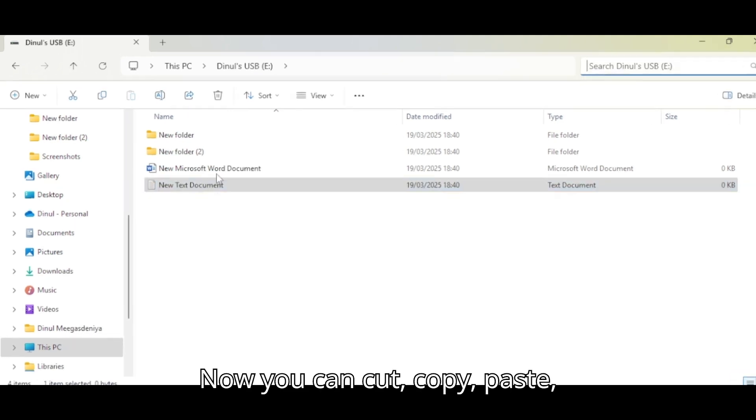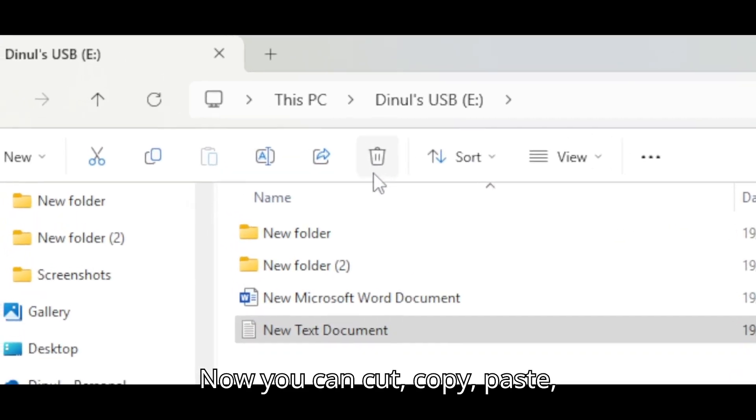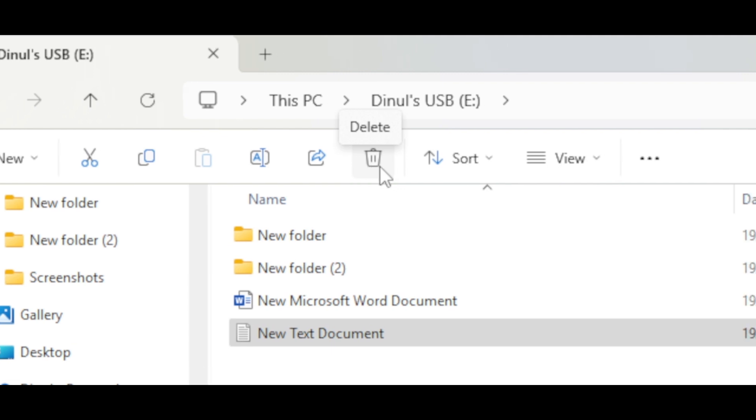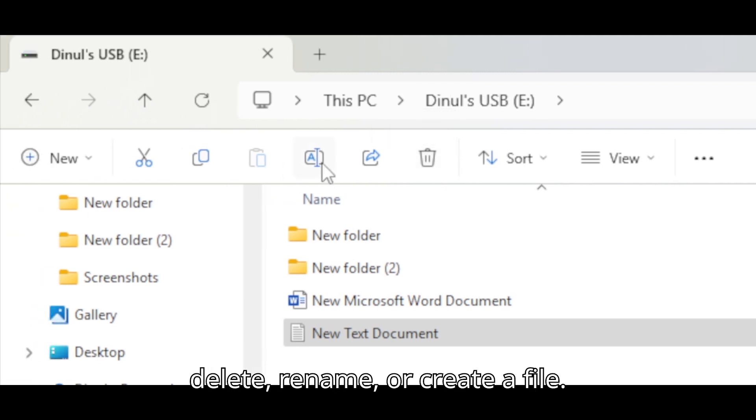Now, you can cut, copy, paste, delete, rename or create a file.